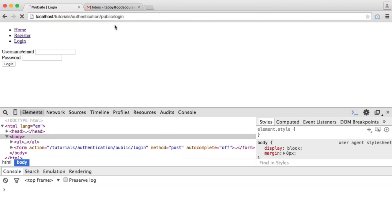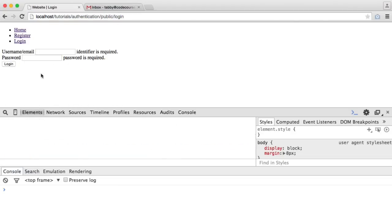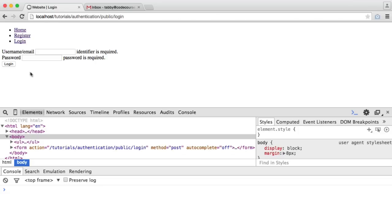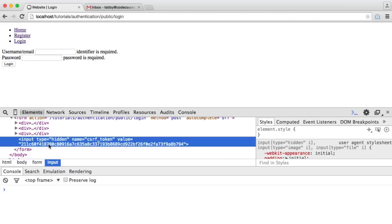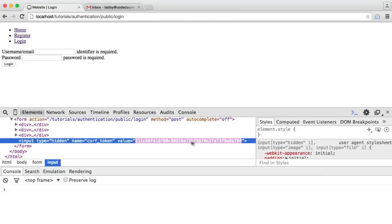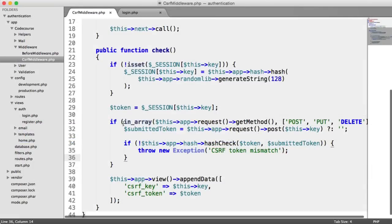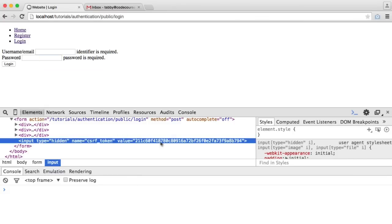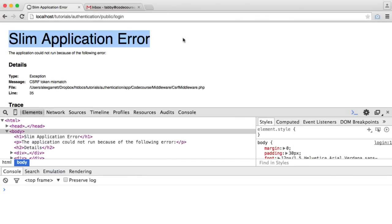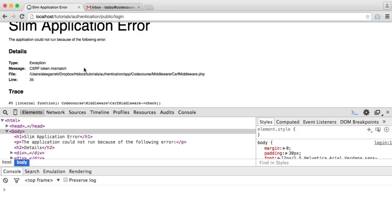So let's try and submit the login form - this cross-site request forgery protection is now in place and we're checking that token. In our form, let's modify this token - by modifying it, I'm essentially simulating an attacker who doesn't know the token and is trying to submit the form on your behalf. So I've changed the value of the submitted token, hit login, and we see we get an application error with 'Cross-site request forgery token mismatch'.